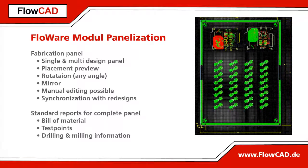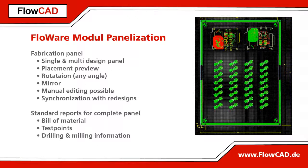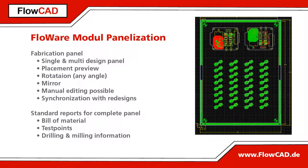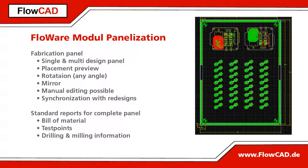The panel will only reference the design database and changes in the design can be updated easily. All reports and export data of PCB editor are available for the panel as well.